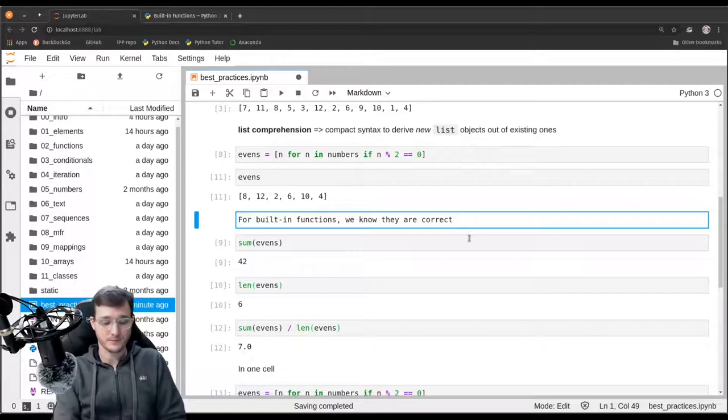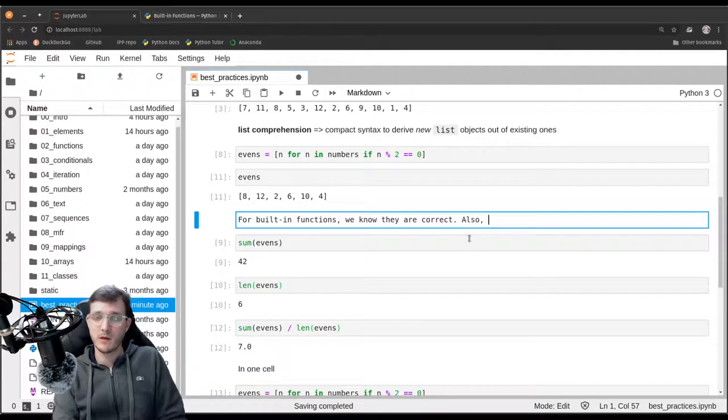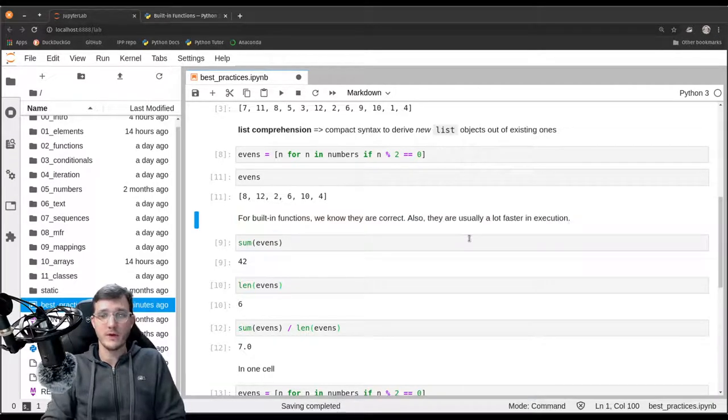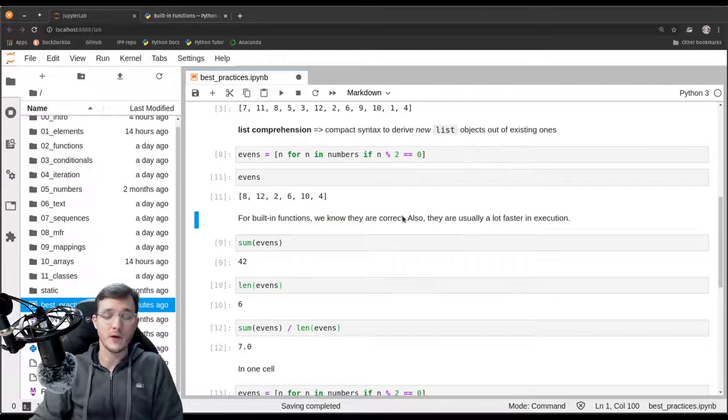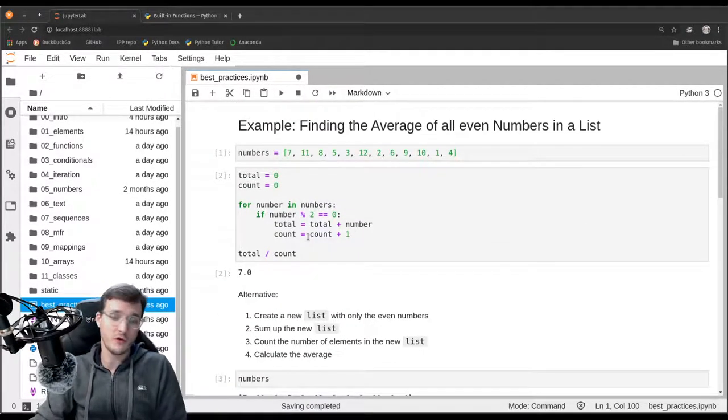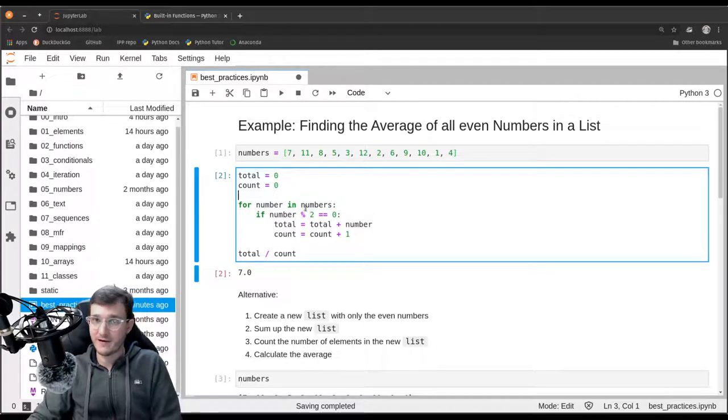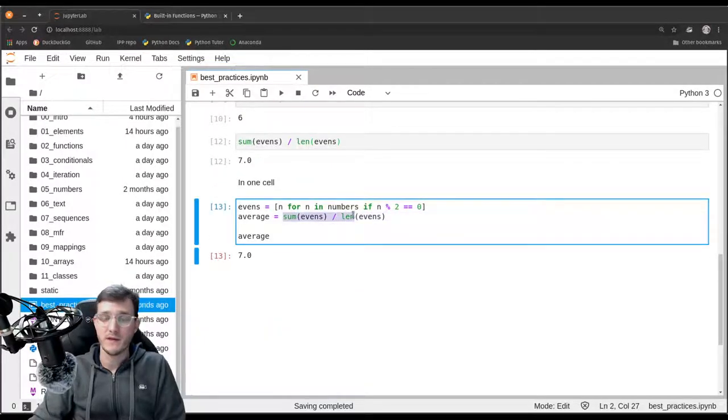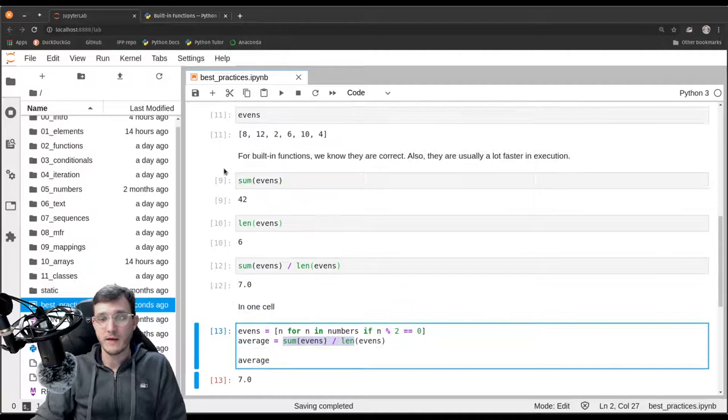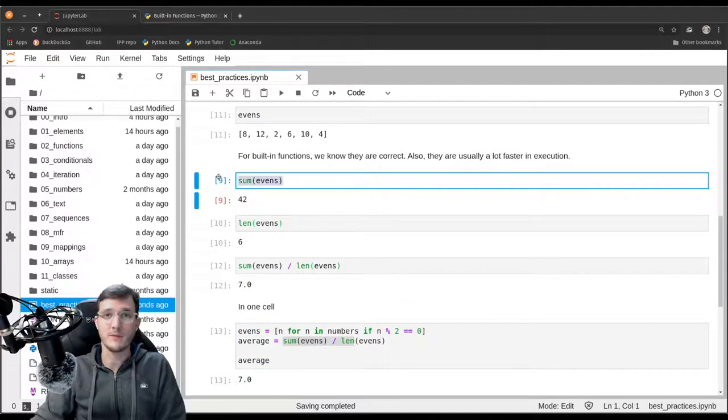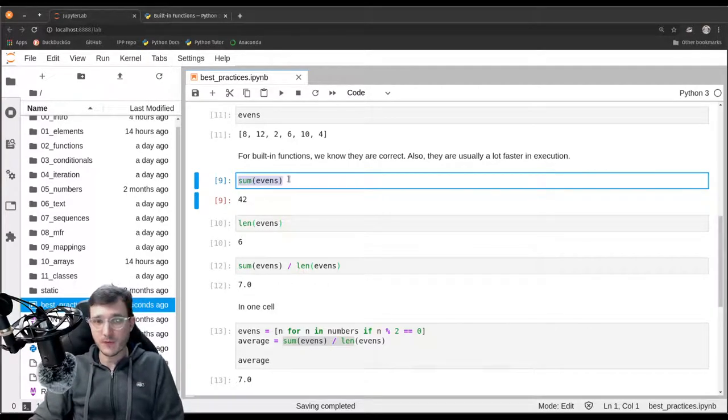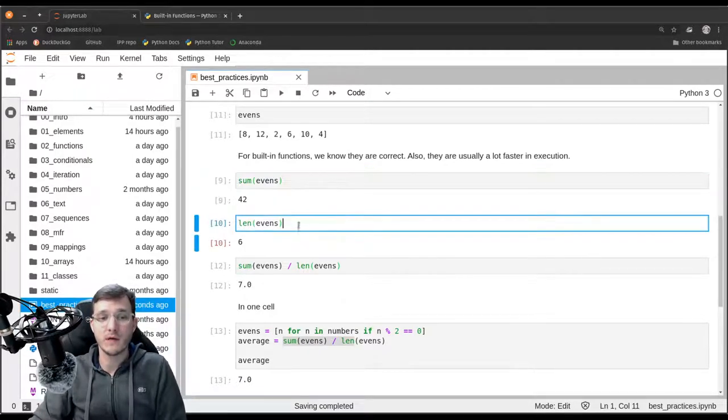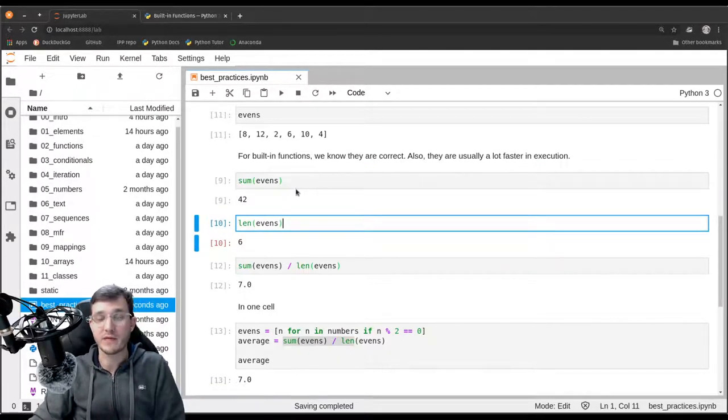Secondly, also, they are usually a lot faster in execution. So in a beginner's course, this is not a very important topic. But in the long run, you should know that whenever you have to write a for loop on your own, for loops tend to, for technical reasons, they are a bit slower. If you use a built-in function, that does also a loop in the background. So we can think of summing up the events. This here will also do a for loop in the background somehow. But these functions are highly optimized at a very technical level. So these built-in functions also have a way better runtime.